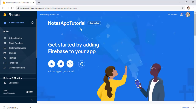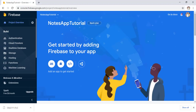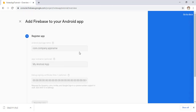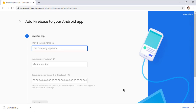You can see this is our Notes App Tutorial project. Now that the project is created on Firebase, we have to link our Android Studio project with Firebase. Open the Chrome browser again and click on the Android icon.